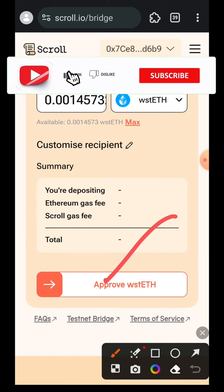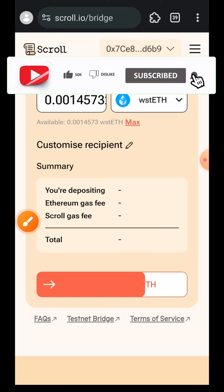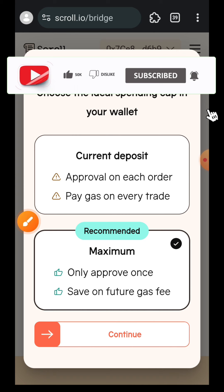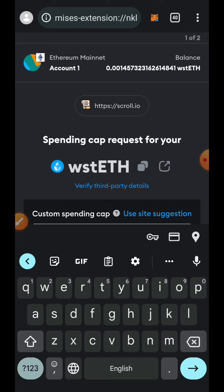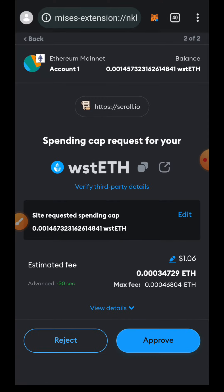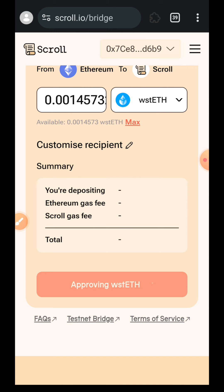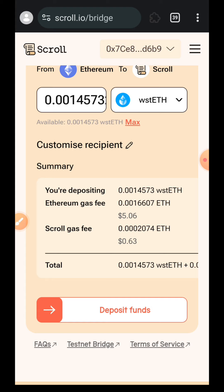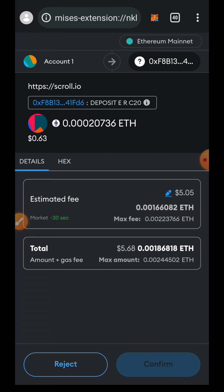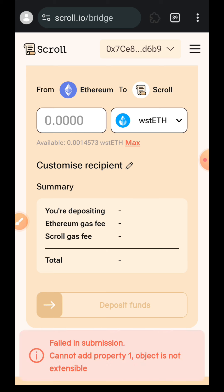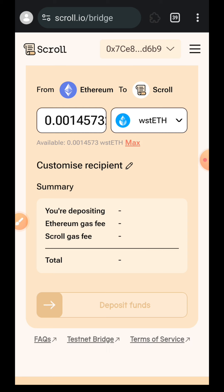Then I'll double tap on Approve wstETH, double tap on Continue, adjust my custom spending cap, tap Next, and tap Approve. After approval, I'm going to double tap on Deposit Funds again and confirm in my wallet. At the point of making this video, Scroll's RPC was unstable so I got an error message at the bottom of my screen; however, the transaction was successful.